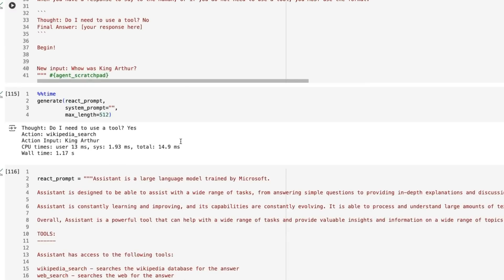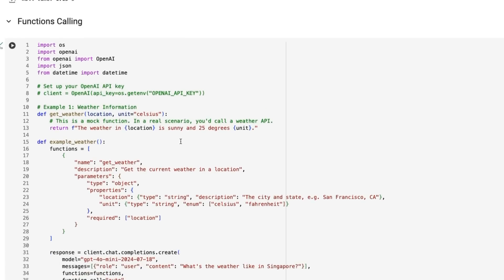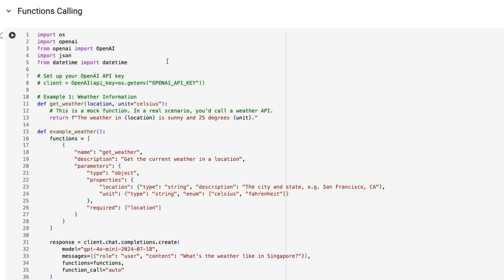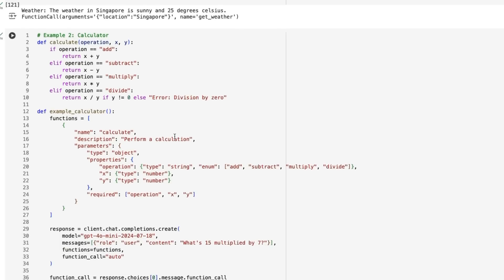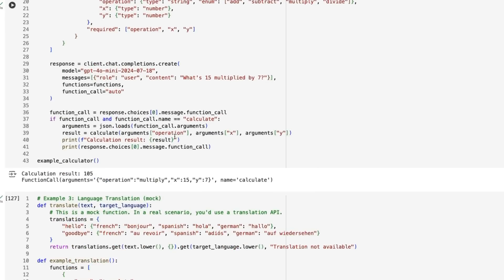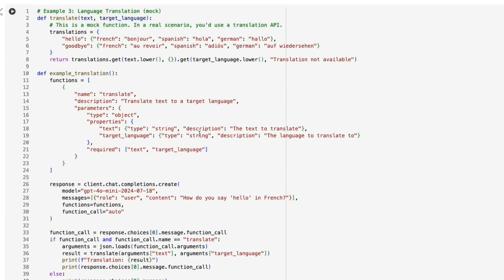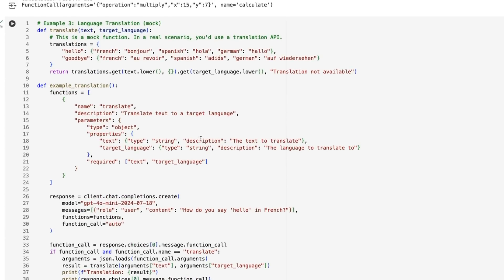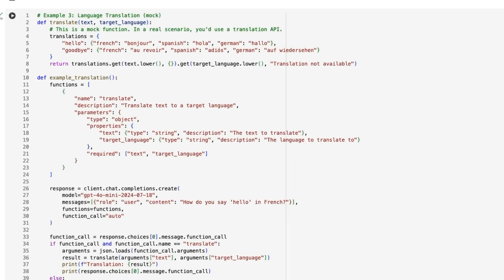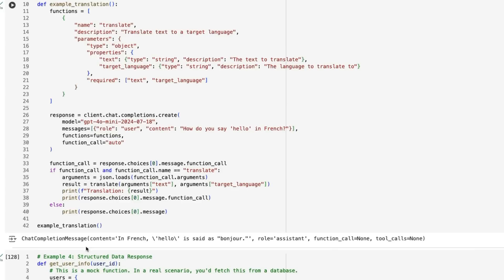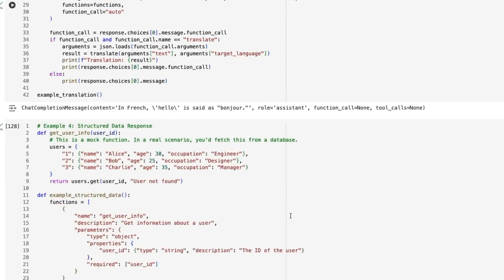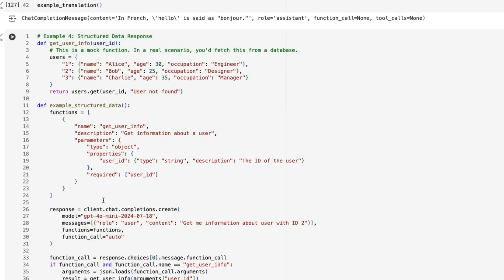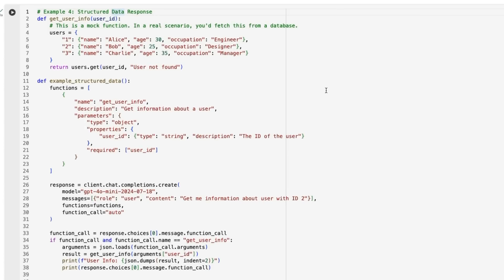The react stuff it seems to do fine on that. Giving it some function calling stuff, it does well with the standard function calls. I did find this one kind of interesting—even when I give it a function, this is just like a mock function to get it to use a translator rather than translate itself, it decides that it doesn't need that, it's just going to translate itself. We can see there is no function call or tool calls. Getting structured data routes here, this does quite nicely. It has no problems calling the function to get this data back.